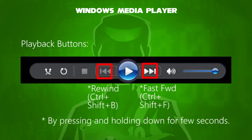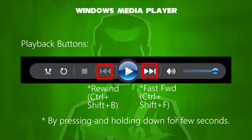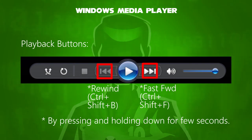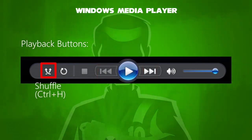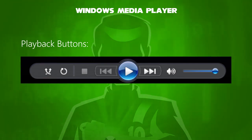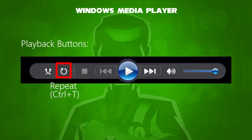Pressing and holding down the next track button will fast forward, with shortcut key Ctrl+Shift+F. Similarly, holding down the previous button will rewind, with shortcut key Ctrl+Shift+B. The shuffle button randomly selects tracks, with shortcut key Ctrl+H. The repeat button loops tracks continuously, with shortcut key Ctrl+T.